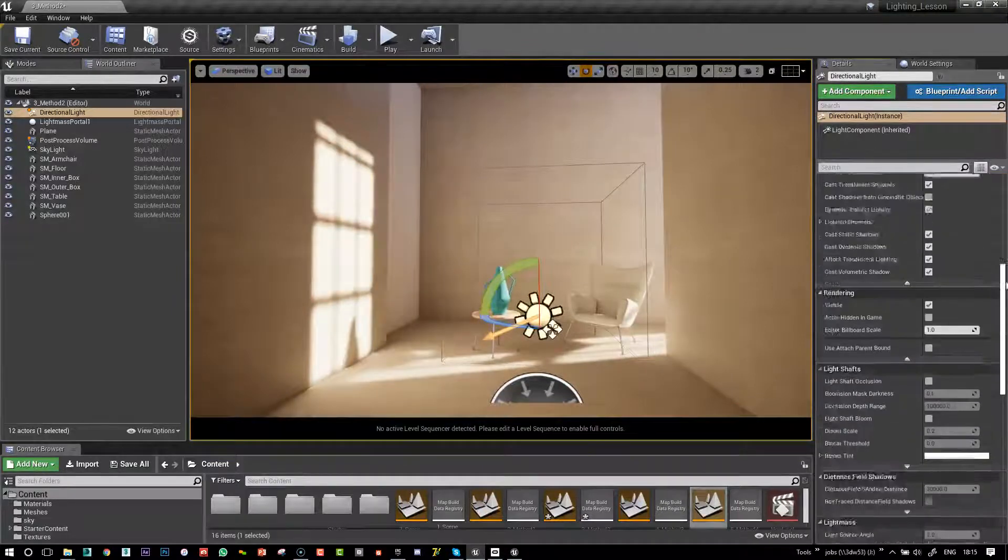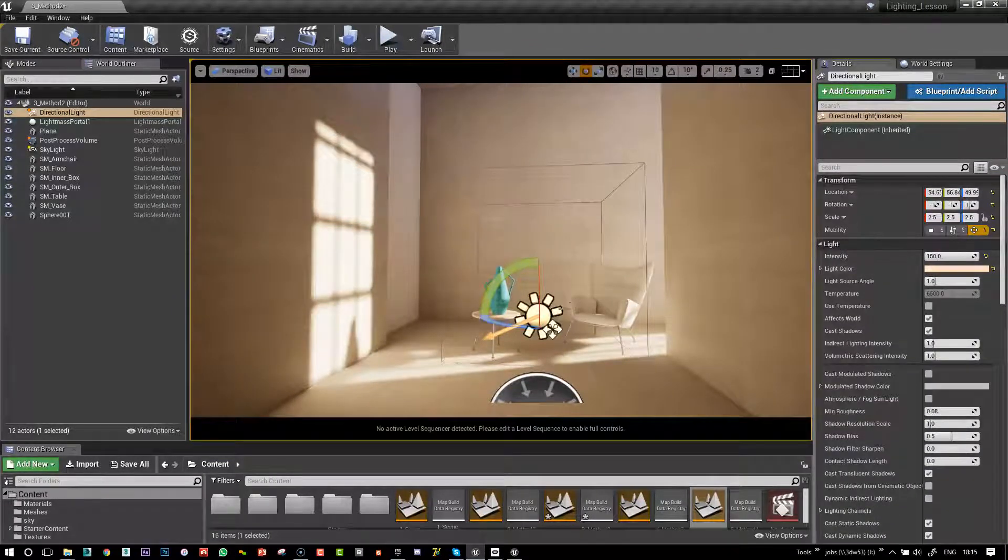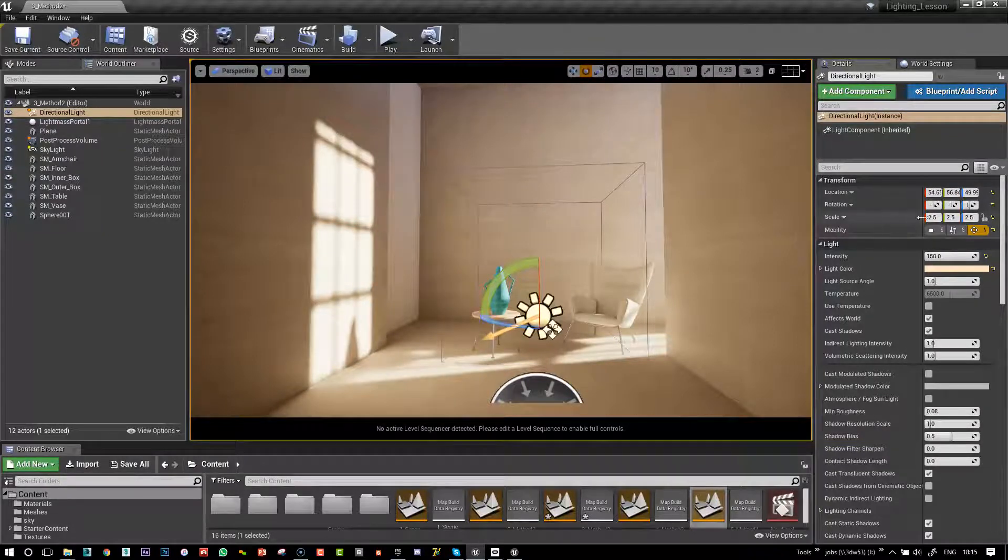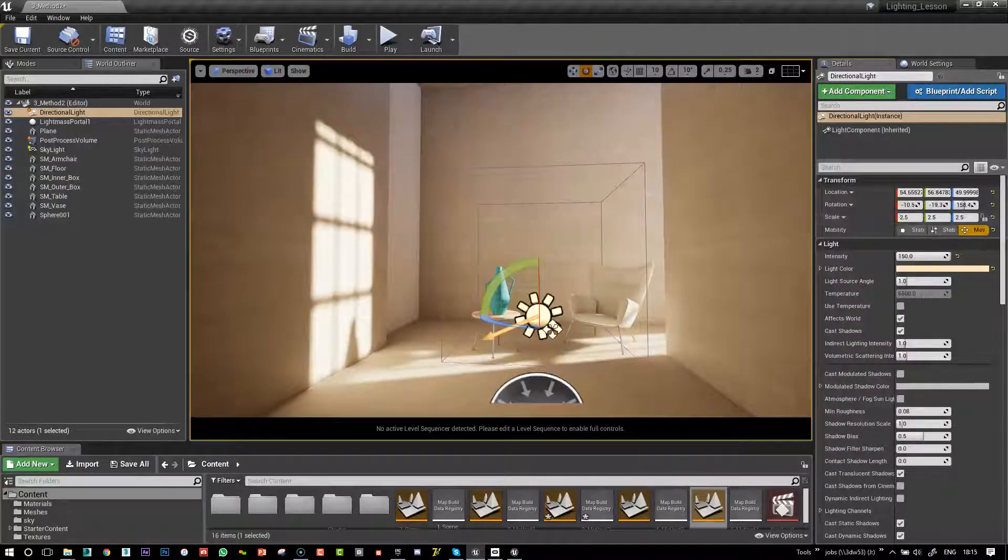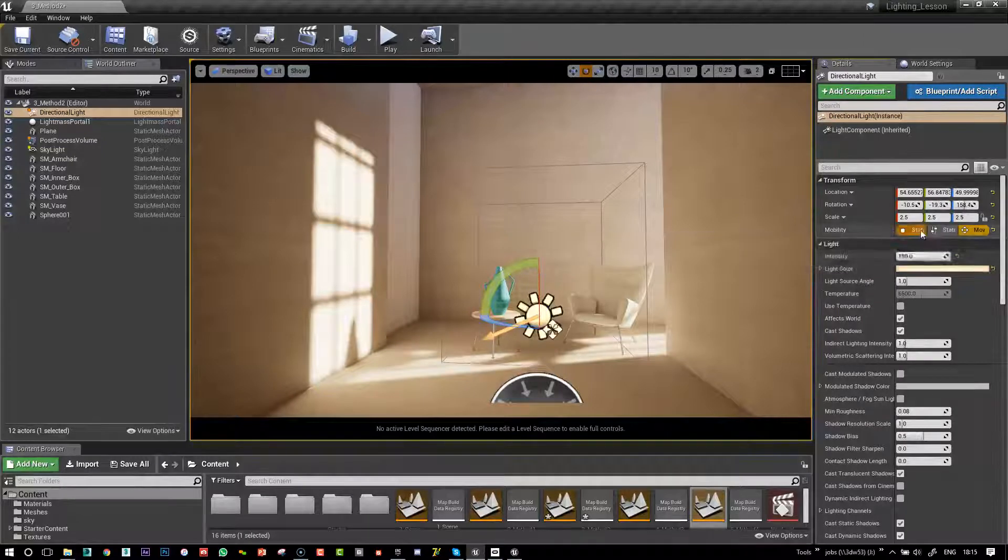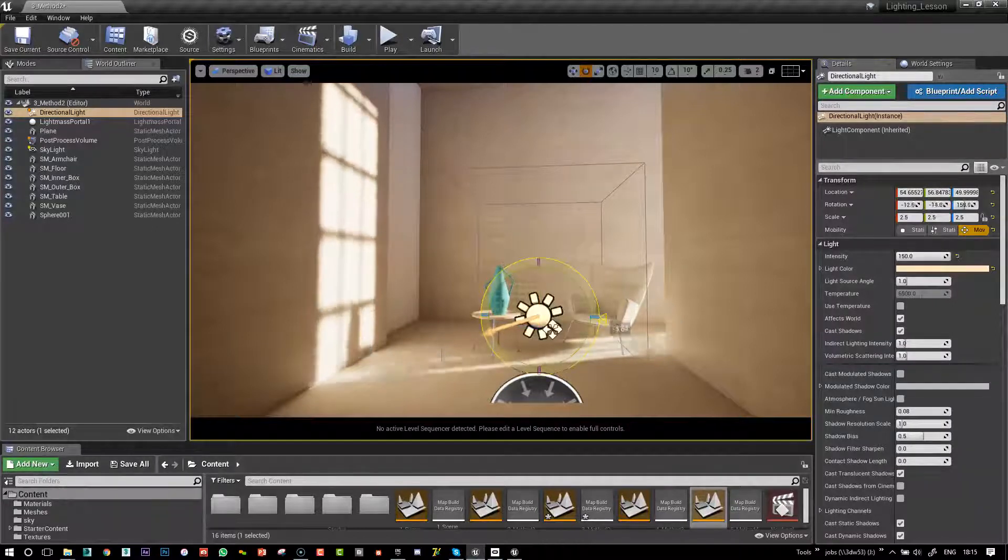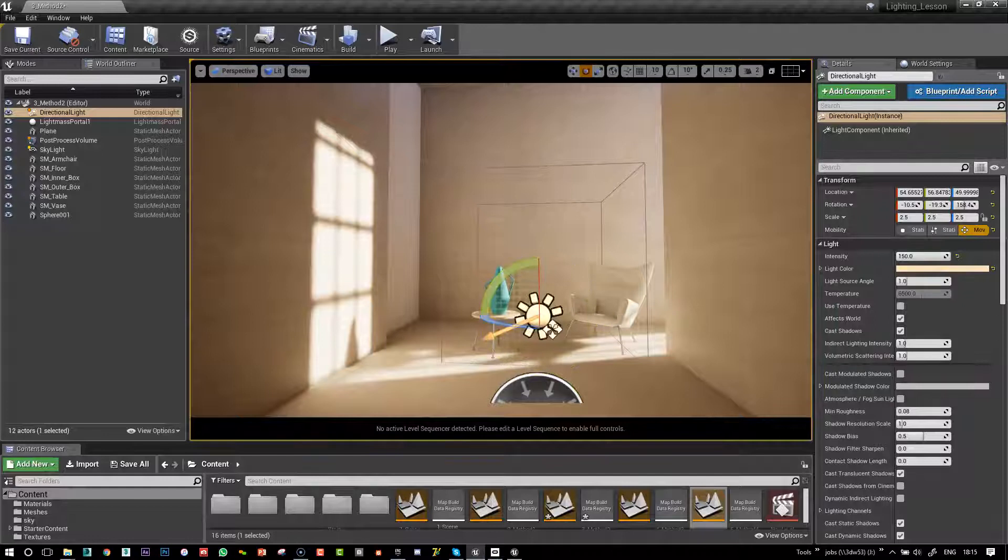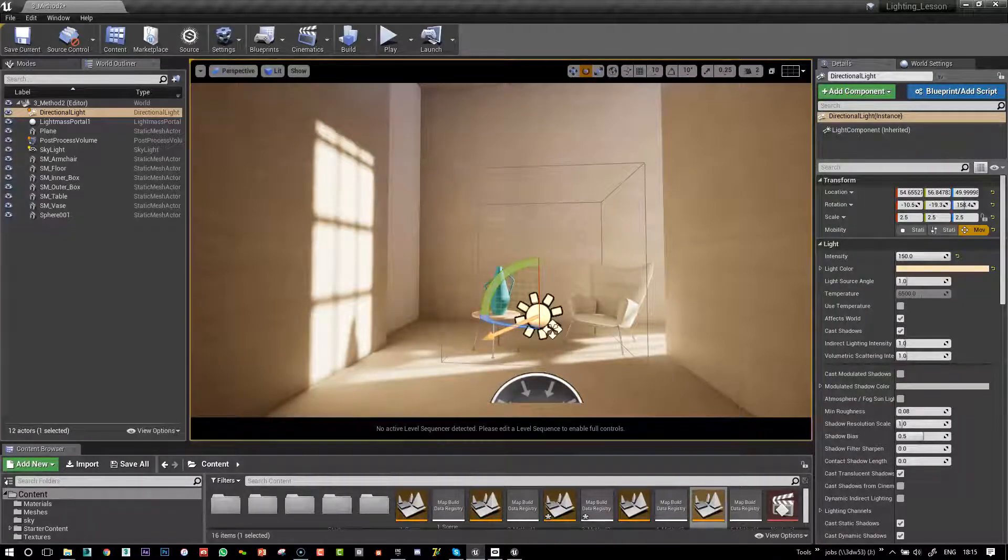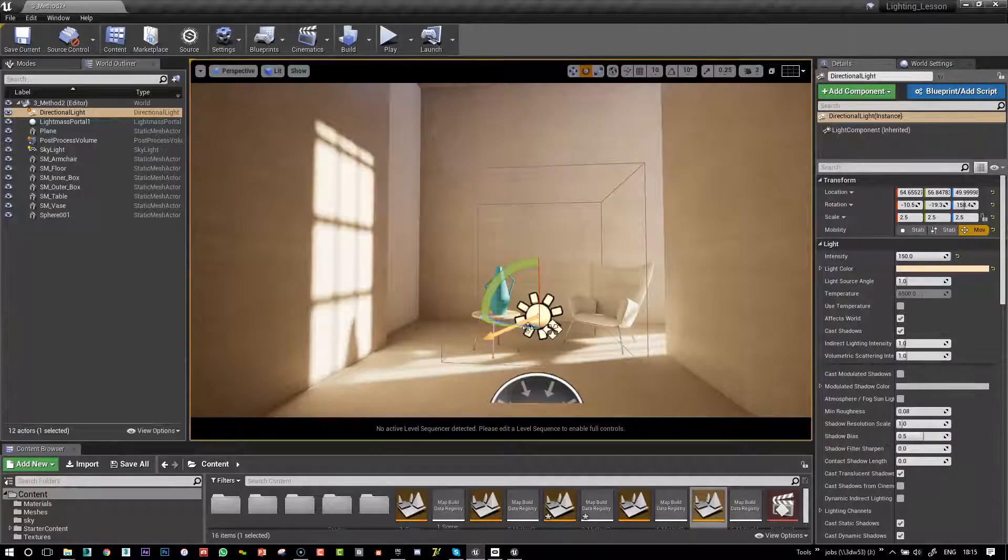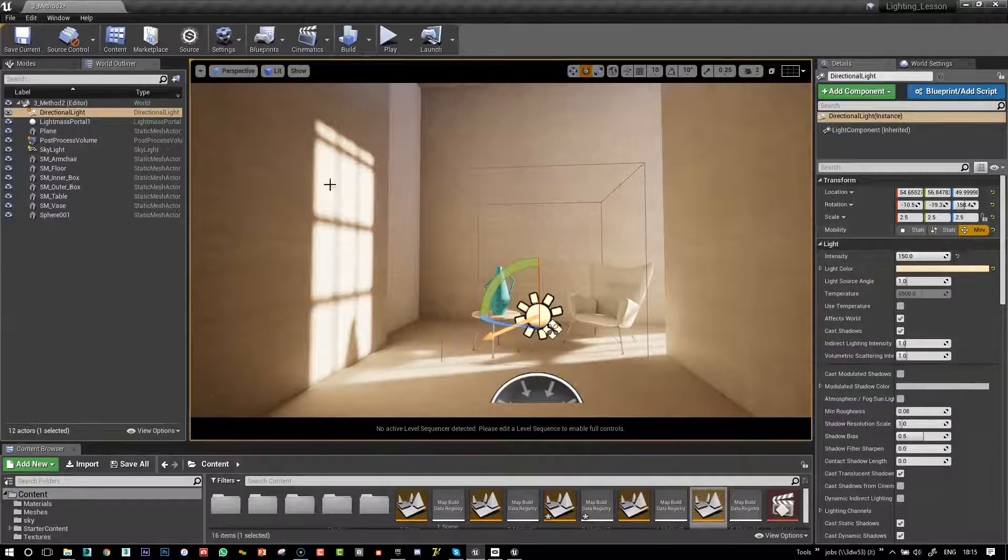First thing I have done, I have opened this scene and already I have changed the mobility of the directional sunlight. I have changed it to moveable and that enables me to change the light to make it moveable even though we have previously calculated the light mass with the sunlight set to static so the sunlight is baked in.